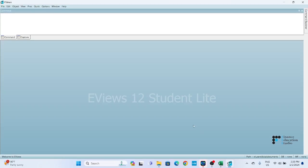Hello everyone and welcome back to our YouTube channel. In today's video, we will be exploring the process of importing data from an Excel file into eViews. This can be a key step in data analysis. Let's briefly discuss why you might want to import data into eViews. eViews is a powerful statistical software widely used for time series and panel data analysis, and importing data allows you to explore eViews' features for in-depth analysis and visualization.